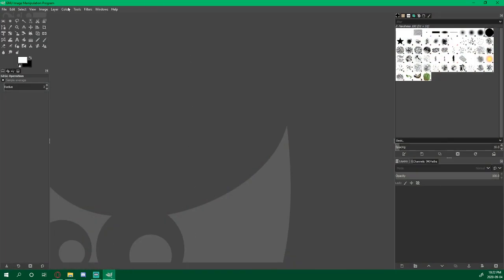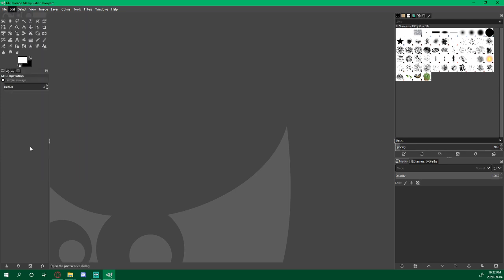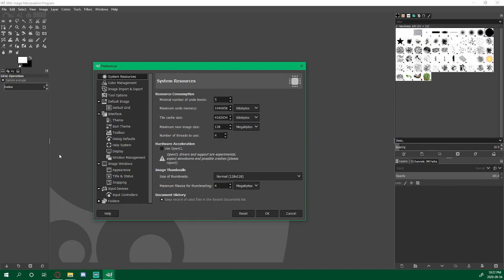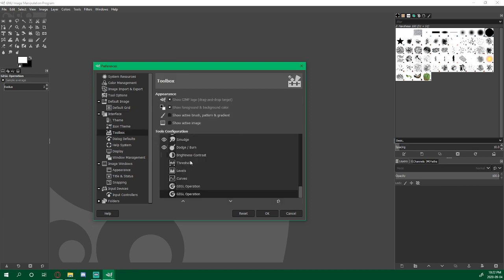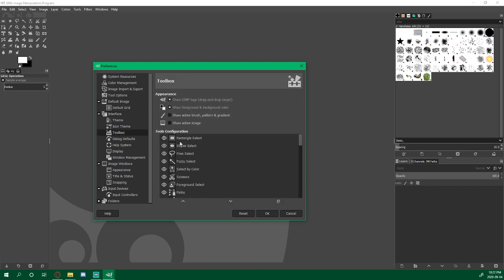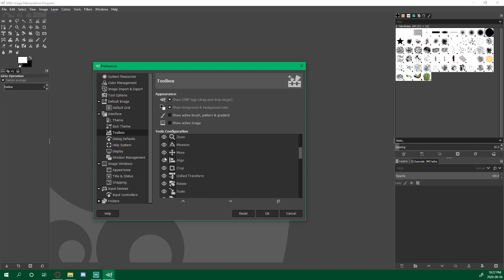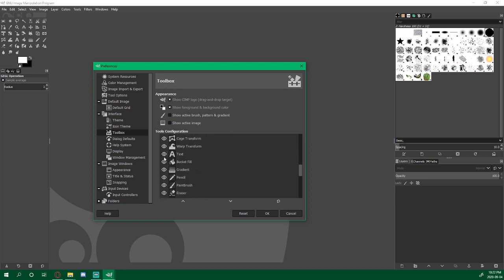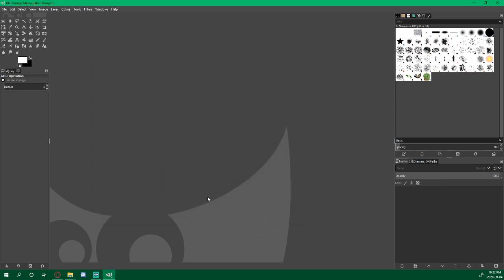So I'm going to open up my GIMP here. I'm going to go to Edit, and then Preferences. Wait for the window to pop up. And then I'm going to go to Interface, Toolbox. And all of these, I make sure that the eyeball is lit up, all the way down until Dodge and Burn.